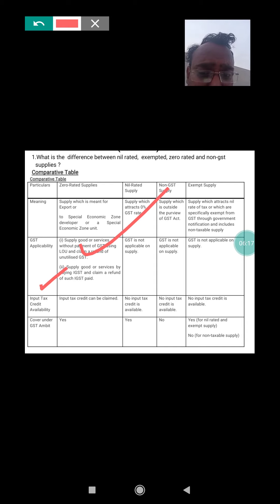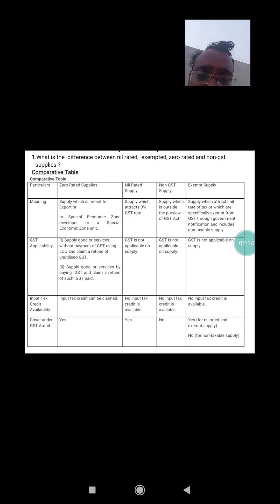The third point is input tax credit (ITC) availability. ITC can be claimed under zero rated supply because zero rate is also a rate of tax — that's why ITC can be claimed. Whereas no ITC is available in case of nil rated supply because there is no tax. Similarly, for non-GST supply ITC is not available, and for exempted supply also ITC is not available. ITC is available only under zero rated supply, because in future this zero rate might increase to five, twelve, or eighteen percent.